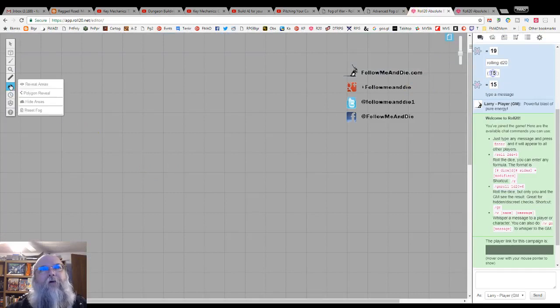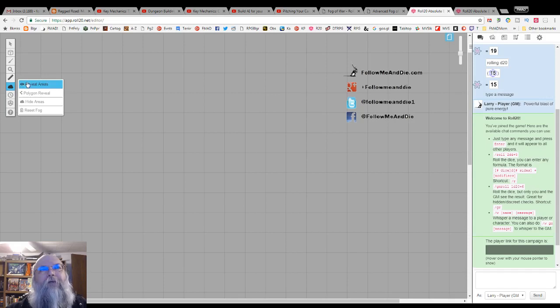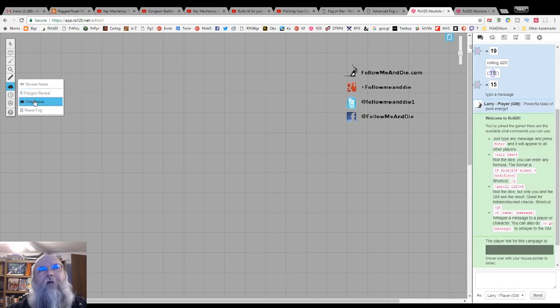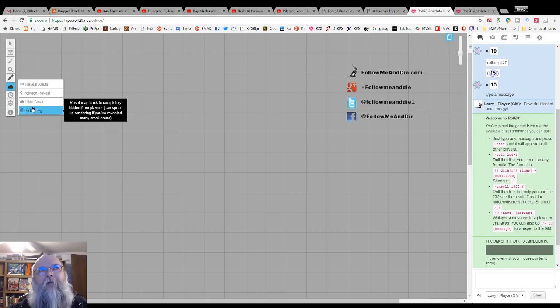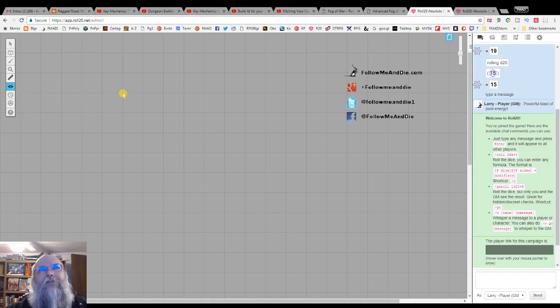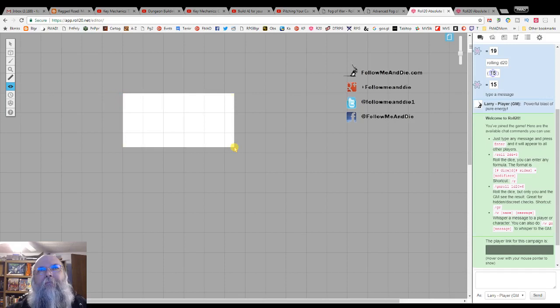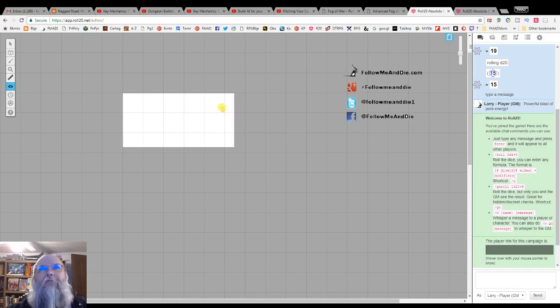If we go to fog of war, we have an option of reveal area, polygon reveal, hide area, and reset fog. Reveal area is just a square. It will set it back to white to the area that has been revealed, just like it was before we turned on the fog of war.